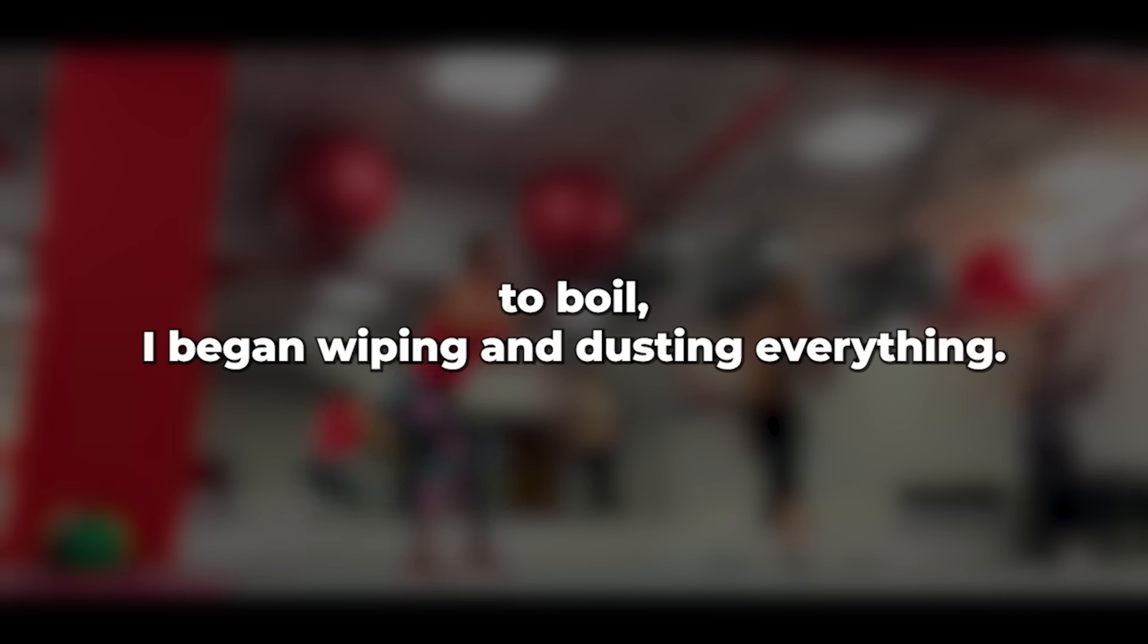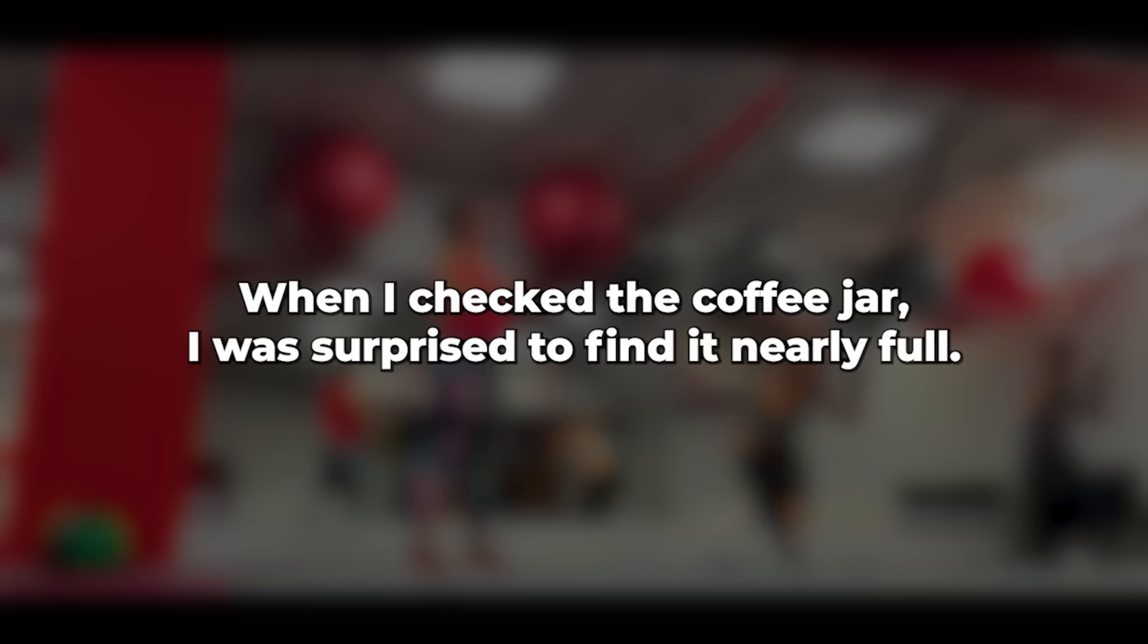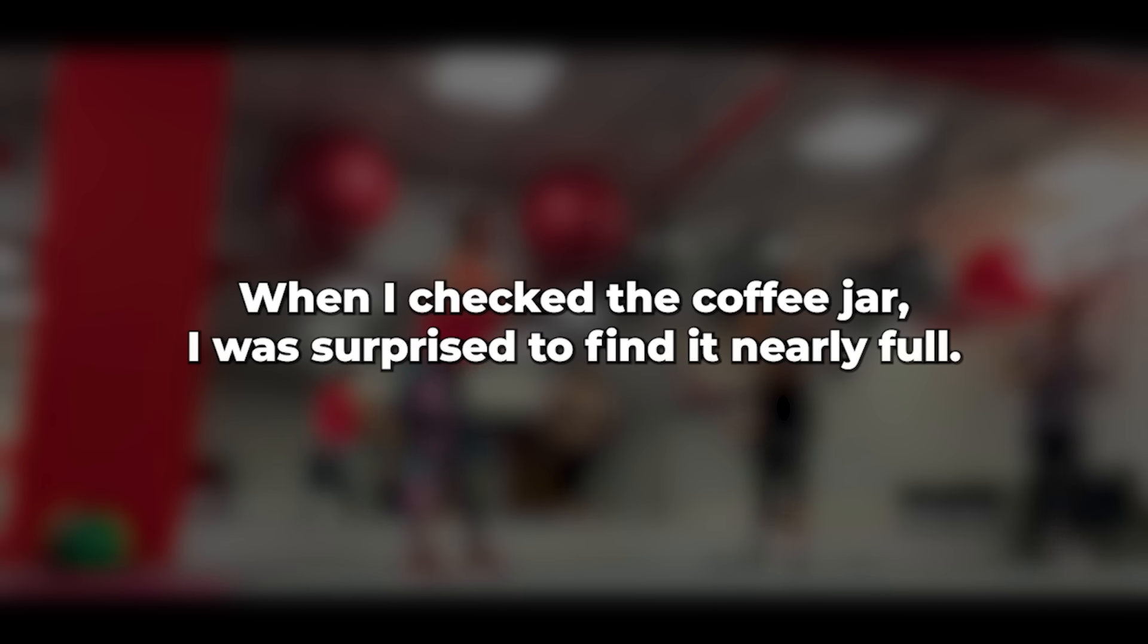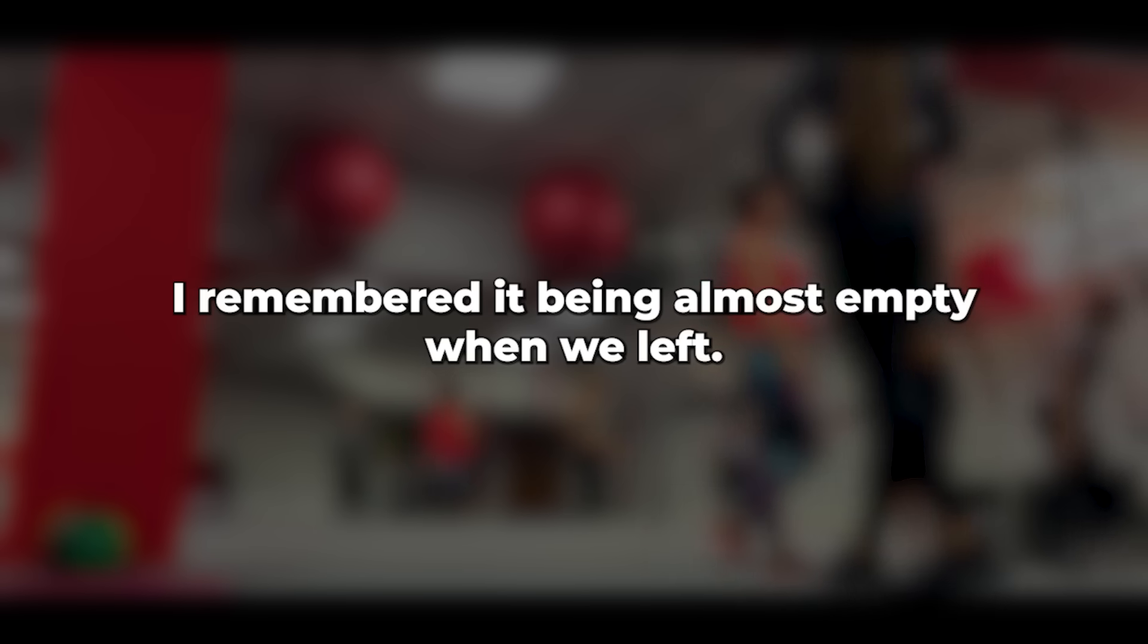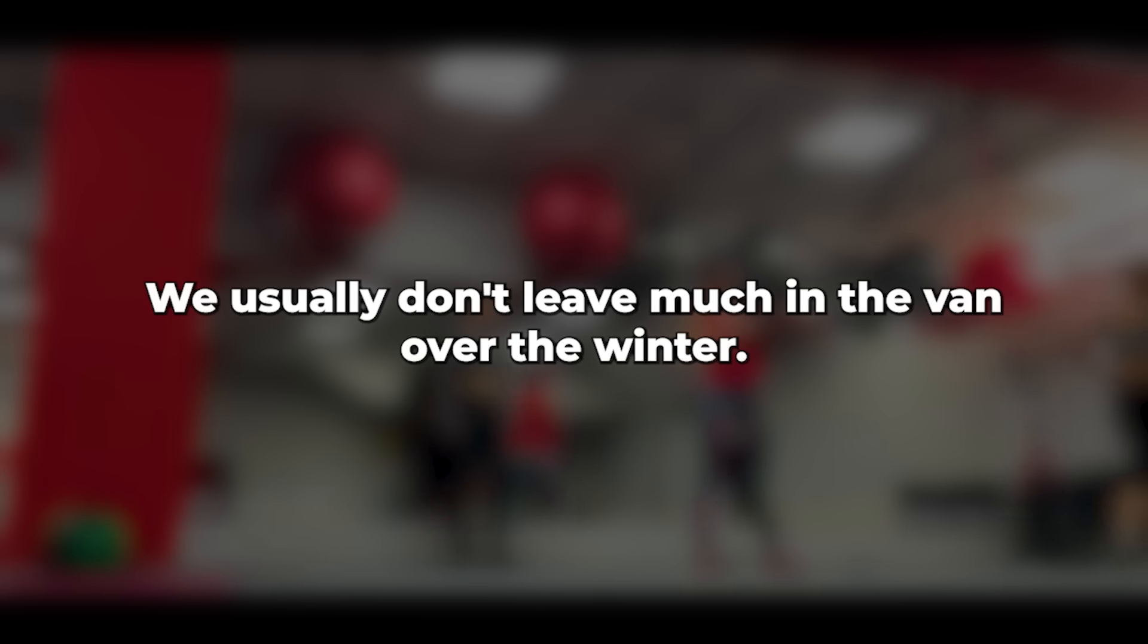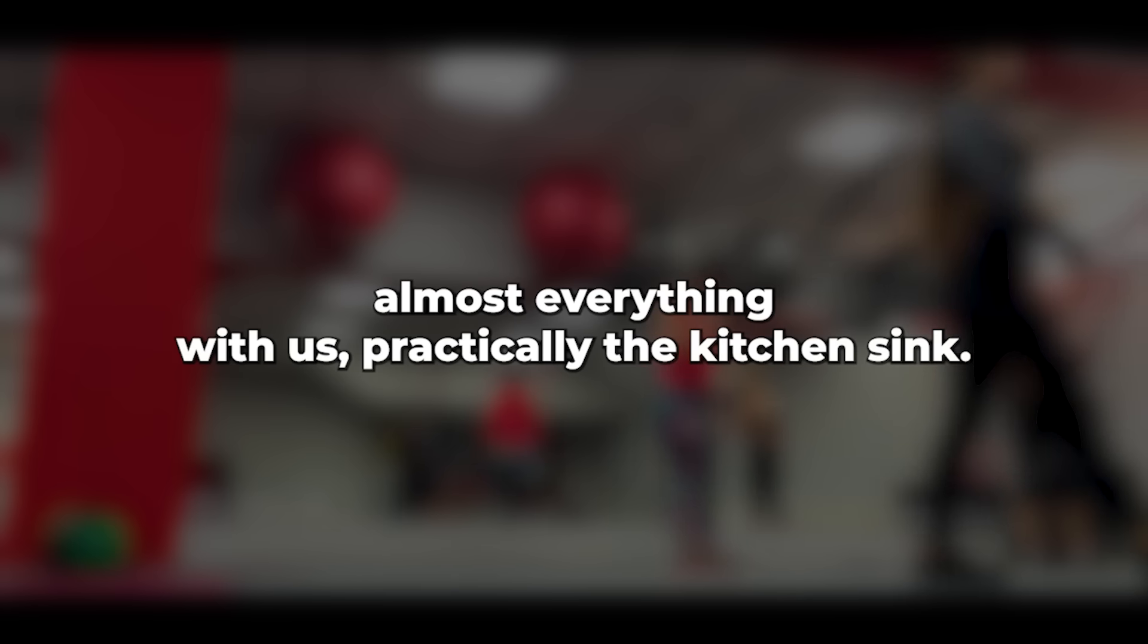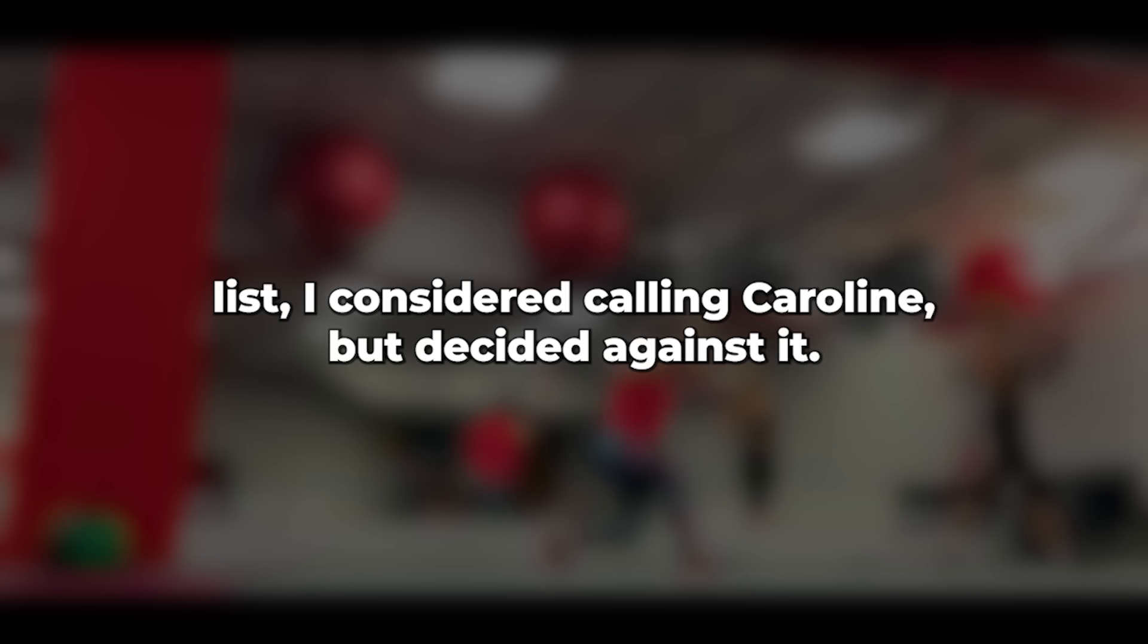While waiting for the kettle to boil, I began wiping and dusting everything. When I checked the coffee jar, I was surprised to find it nearly full. I remembered it being almost empty when we left. I checked the expiry date, and it was still good for another six months. We usually don't leave much in the van over the winter. That Christmas trip was inconvenient because we had to bring almost everything with us, practically the kitchen sink. Another thing to add to my list.